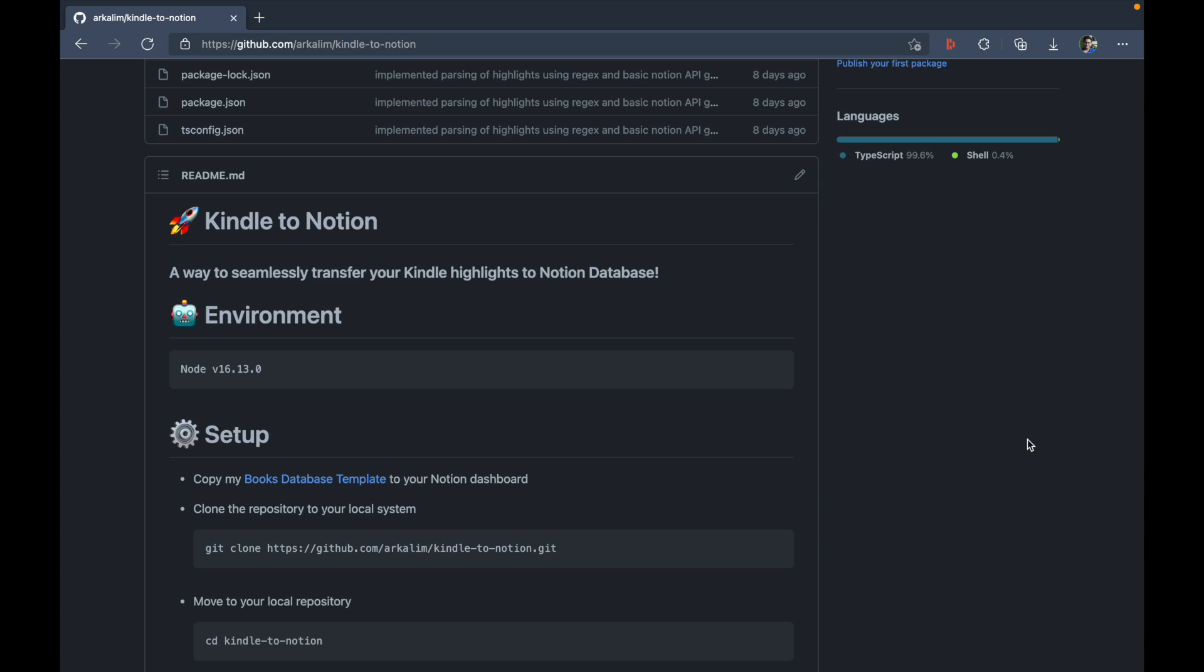So first of all, I'll just briefly talk about the environment setup, which is required prior to installing this application. So basically, you need to be in a stable node environment. I've personally installed this on node version 16 and it has worked flawlessly there. And I've also tested this on node 14 and I found it working there as well.